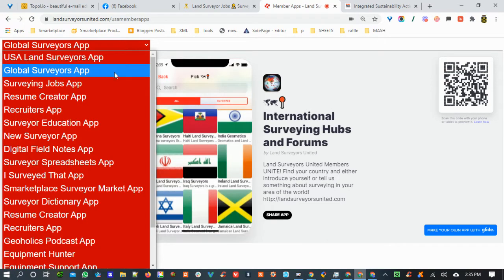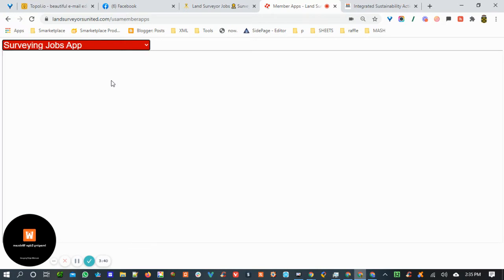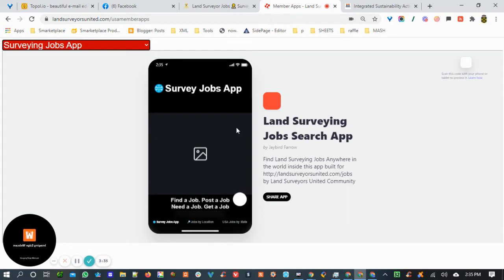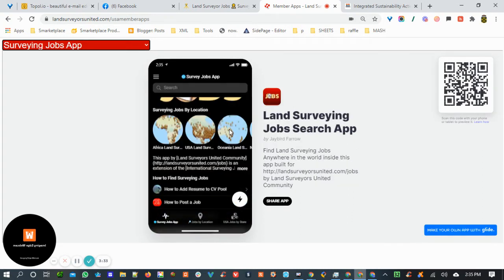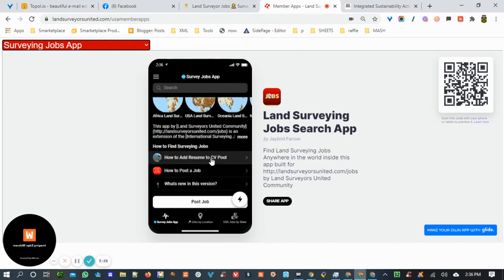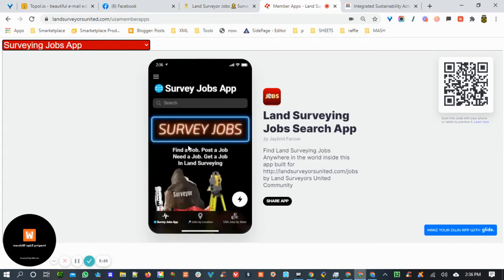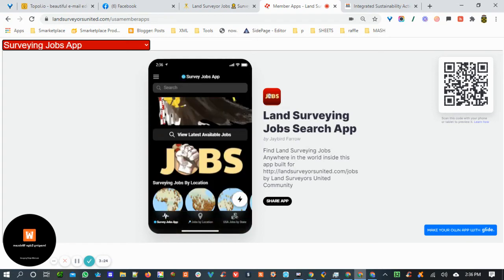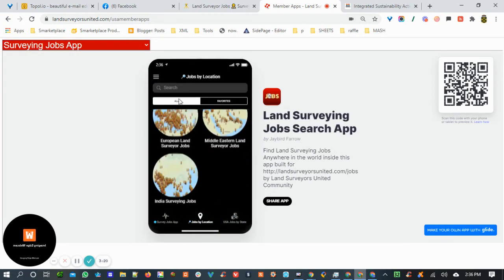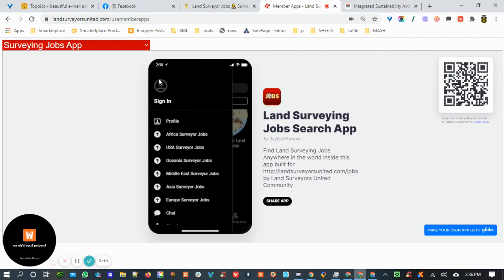The third app here is the Surveying Jobs app. This app updates about every hour with new jobs all around the world for surveyors. Come in here, pick your area. You can also add your resume to the CV pool, to the resume pool for recruiters to find you. Search for jobs by location, search for jobs by type.